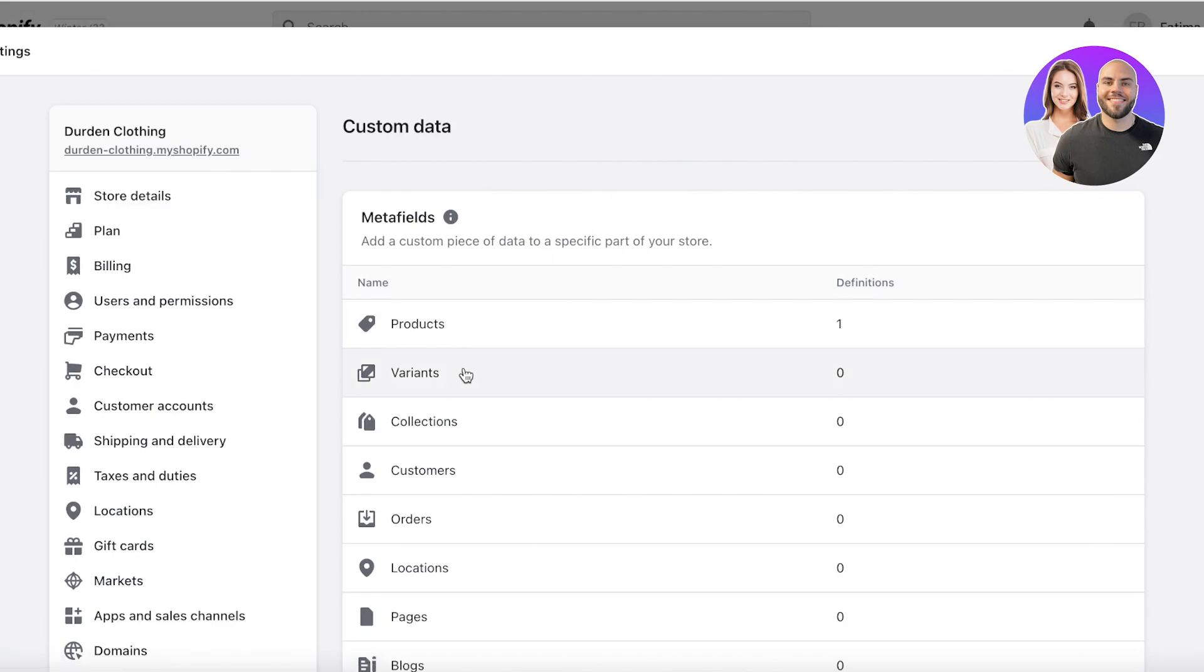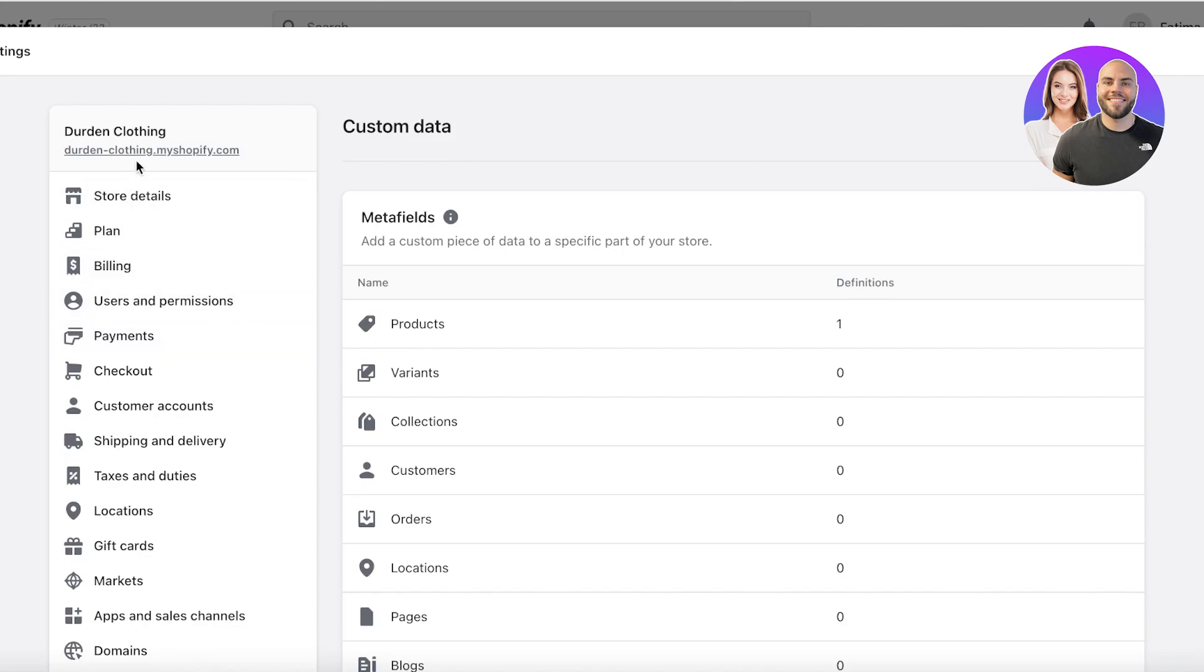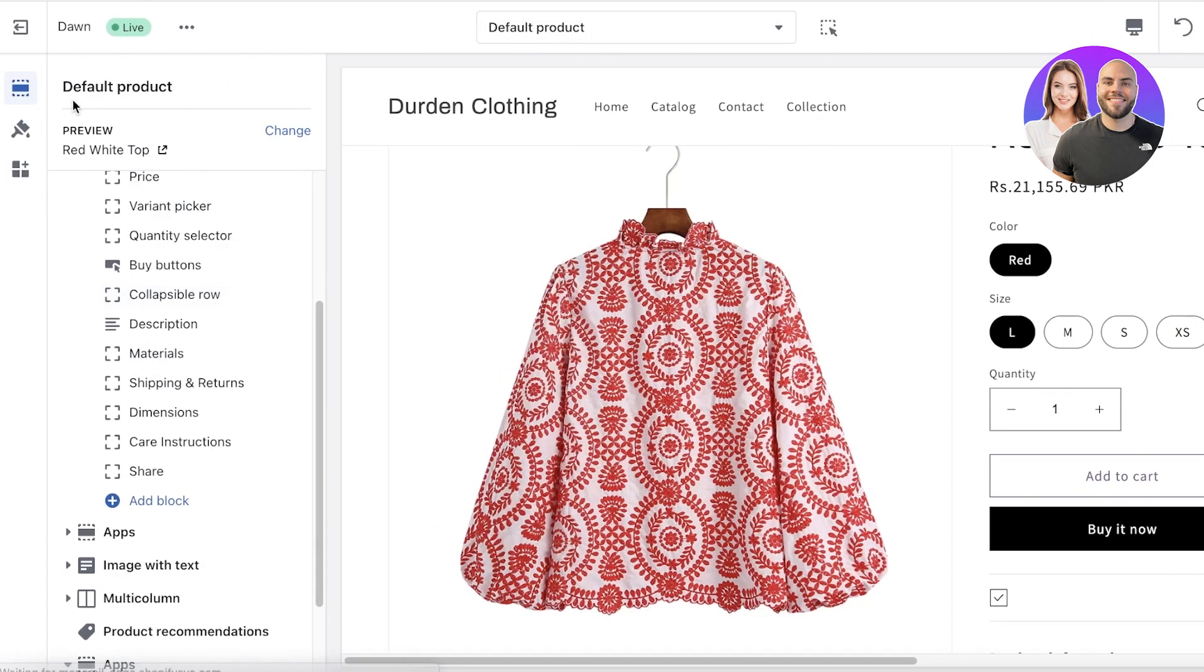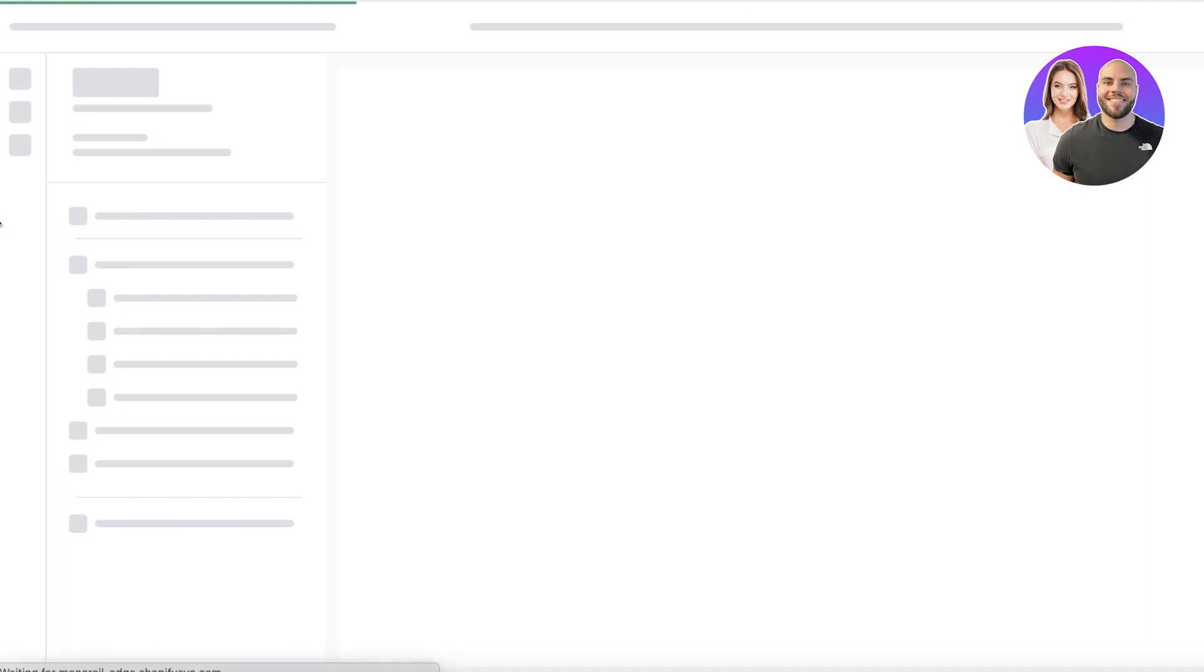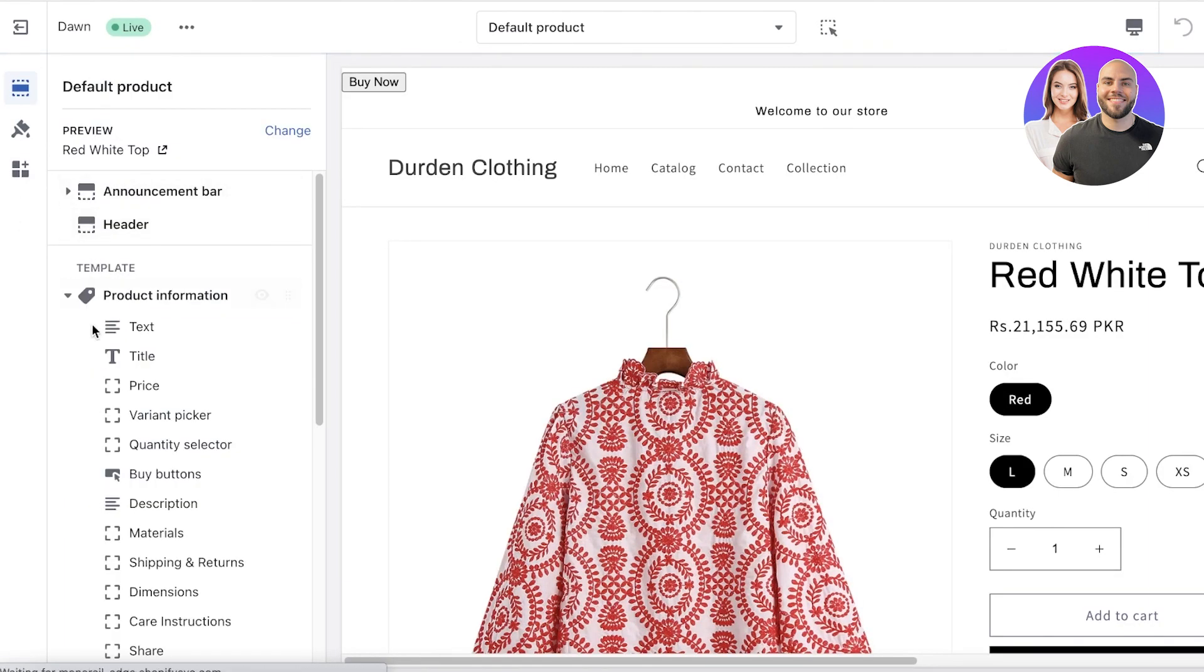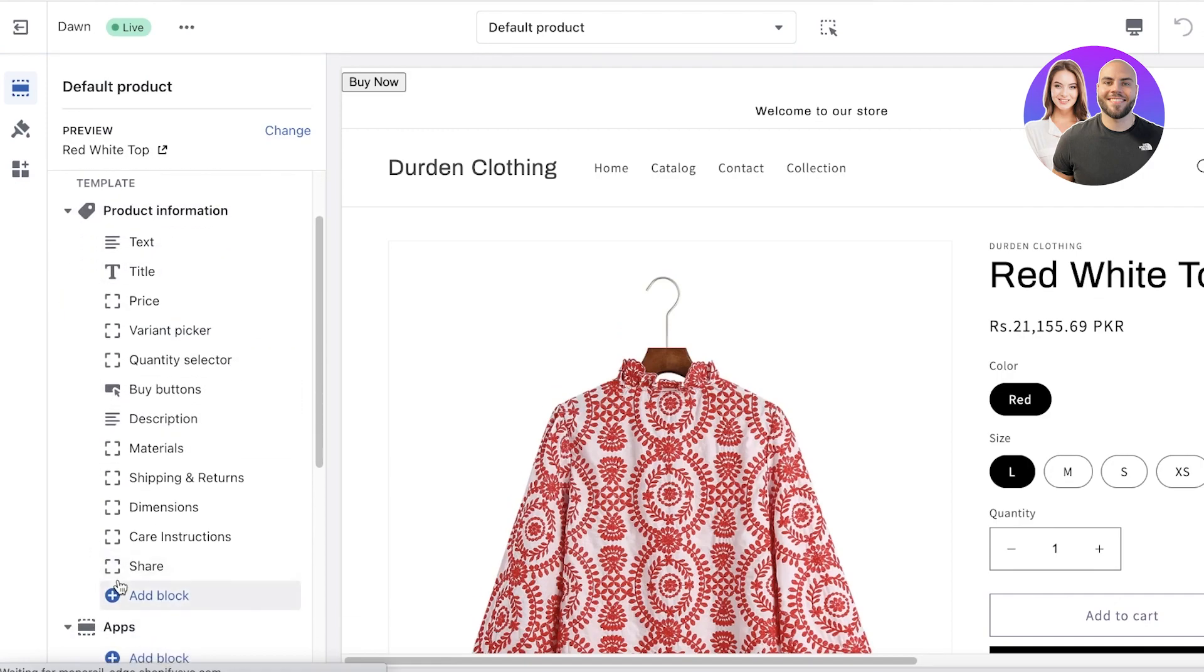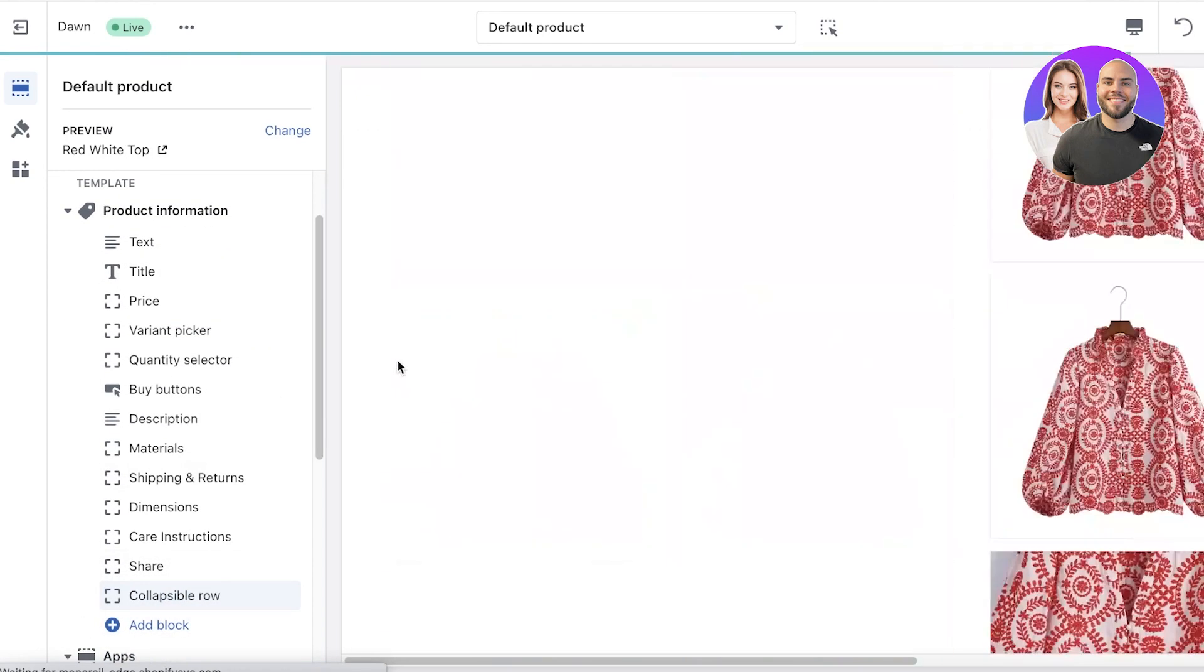So let's say we are going to add a metafield for that. Once I've added my variants, I can go back into my Shopify website editor. I'm going to refresh it just so I can see all the new edits that I've made. Now I'm just going to click on over here and create another block, create a collapsible row.